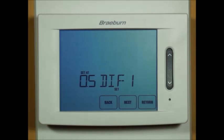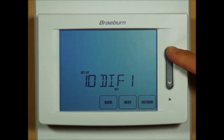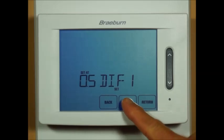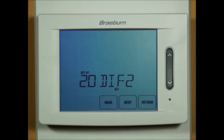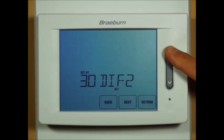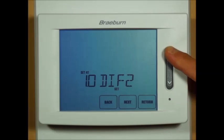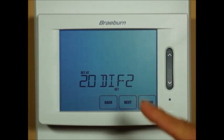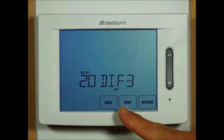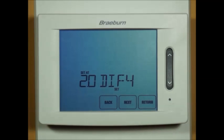Your first stage temperature differential defaults at 0.5 degrees; you can select one degree or two degrees. Your second stage differential defaults at two degrees; you can select three, four, five, six, one degree, or the default two. Your third and fourth stage temperature differentials have the same setting options as your second stage differential.